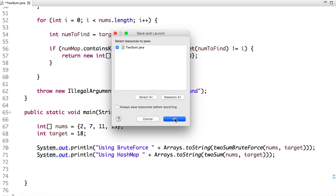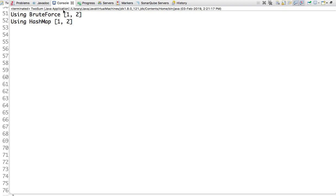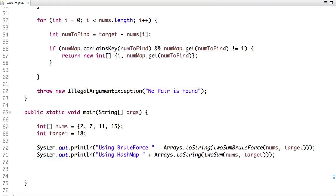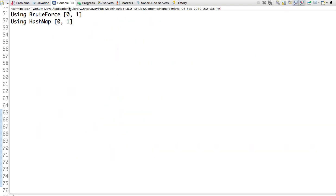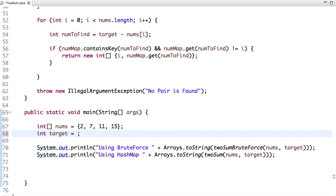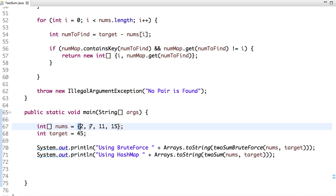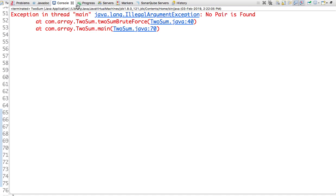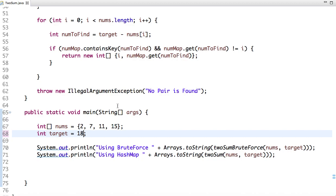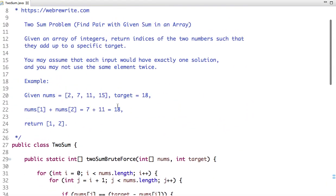The time complexity of this solution is O(n). Let's run the code — we get output 1 and 2. Let's try target 9: since 2 plus 7 equals 9, the indices are 0 and 1, and the output is 0 and 1. Now let's try target 45 — there is no pair in this array with sum equal to 45, and running the program gives an IllegalArgumentException.